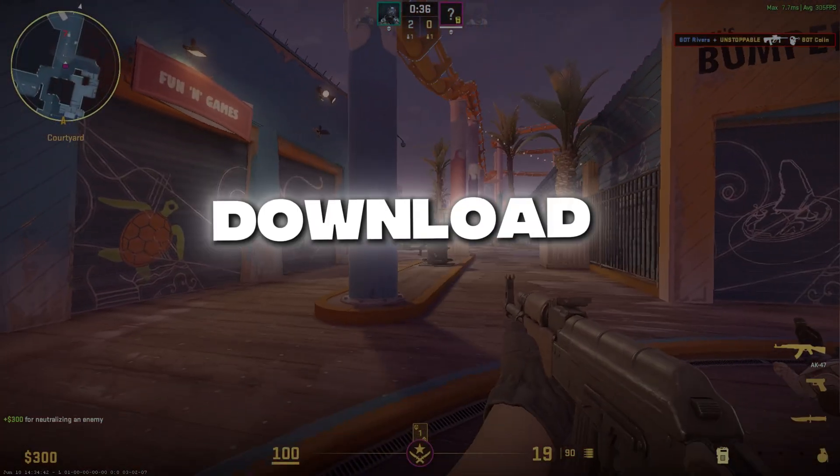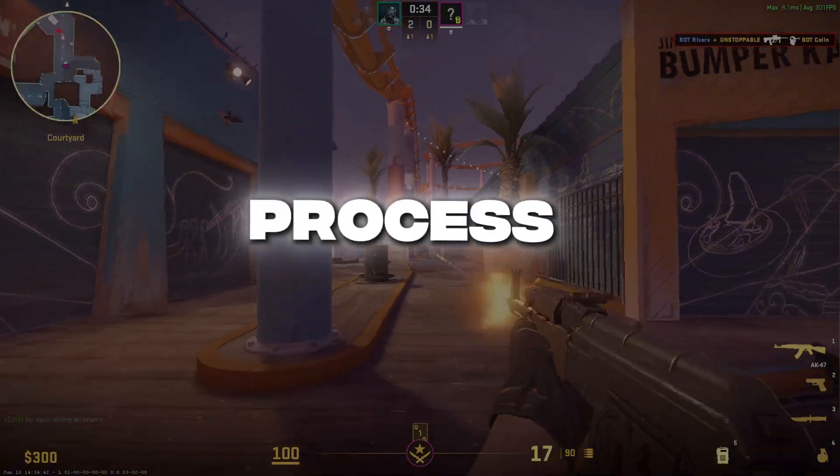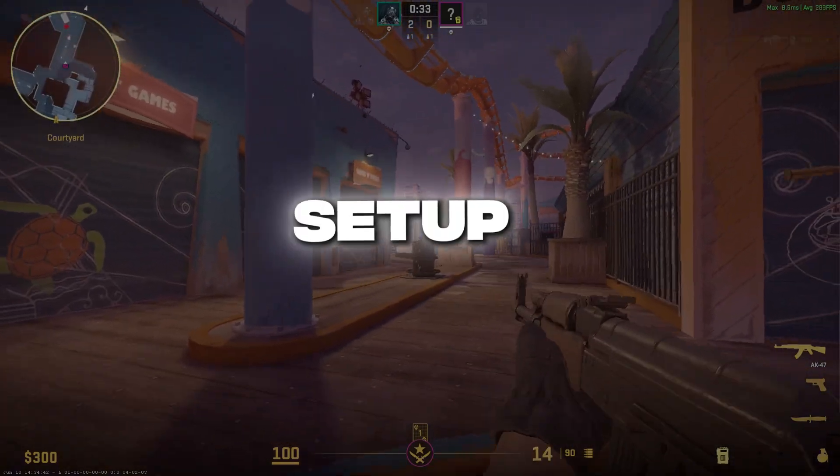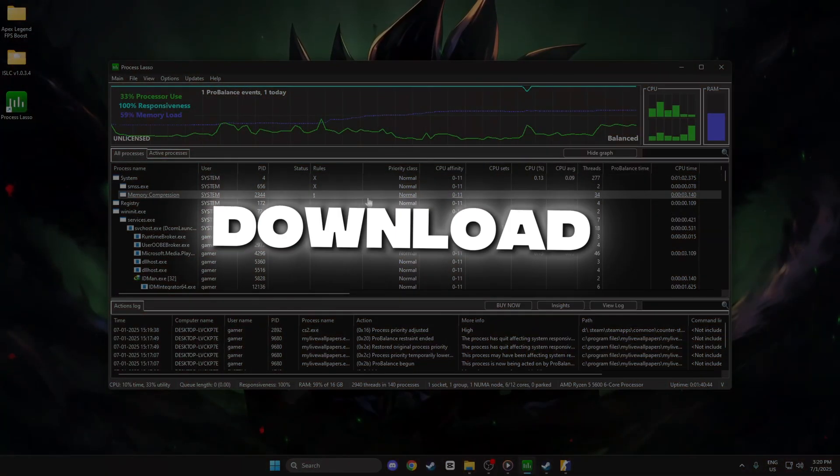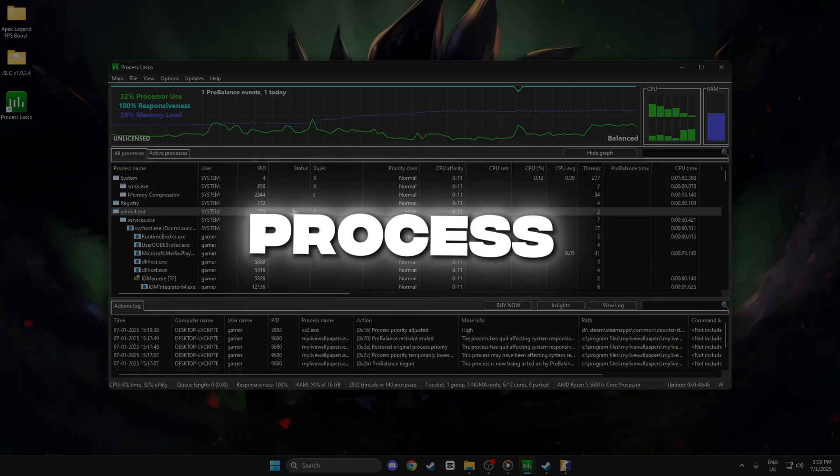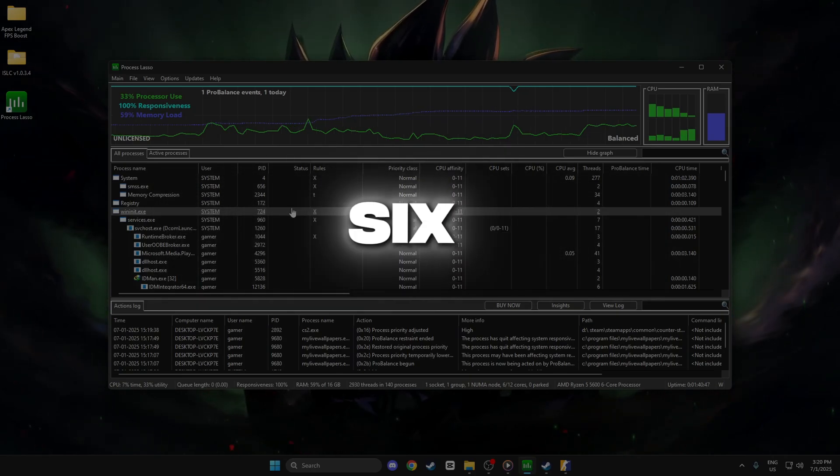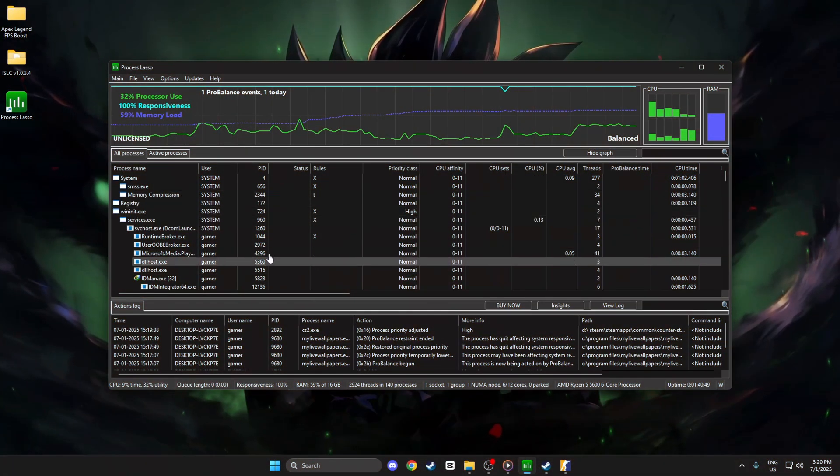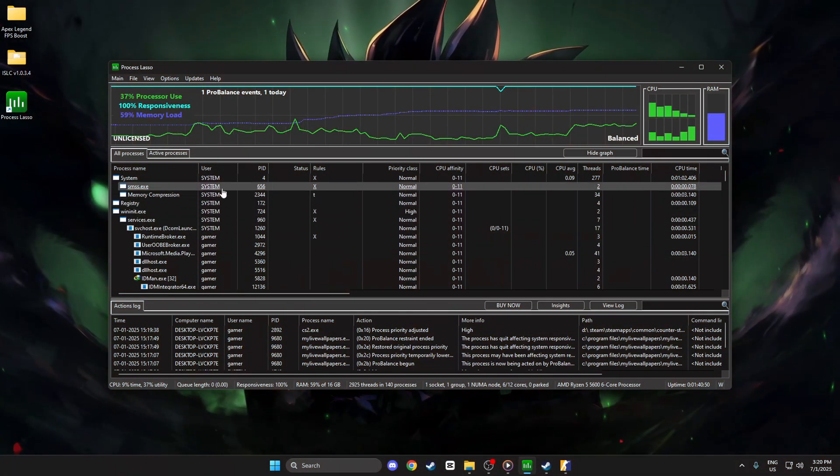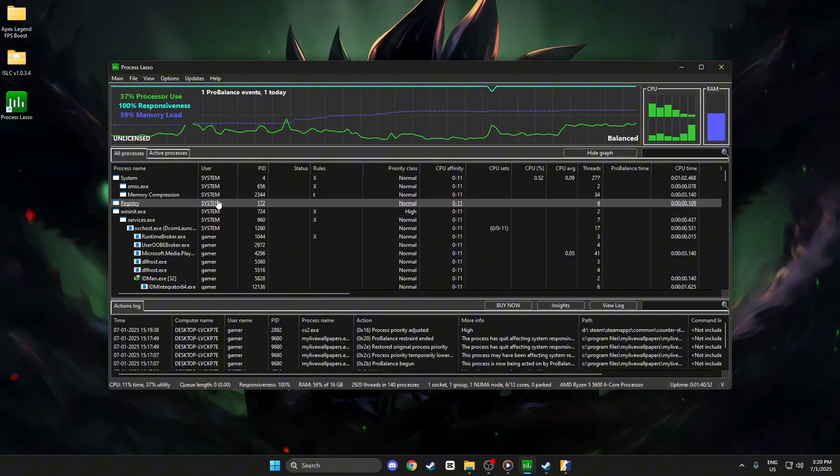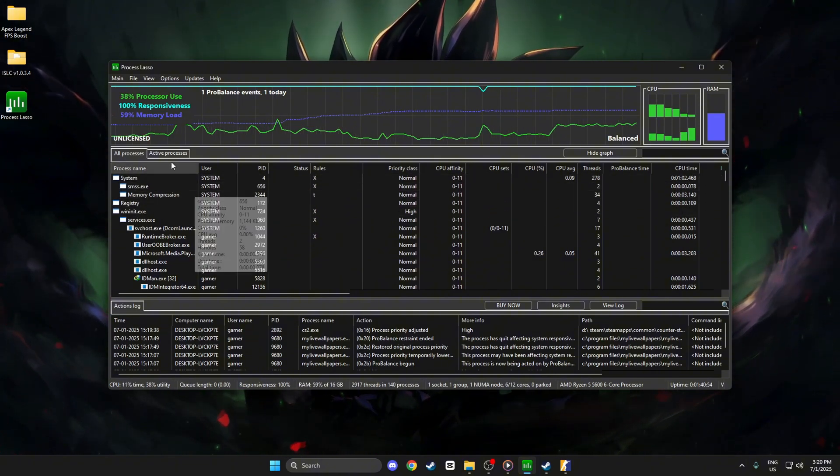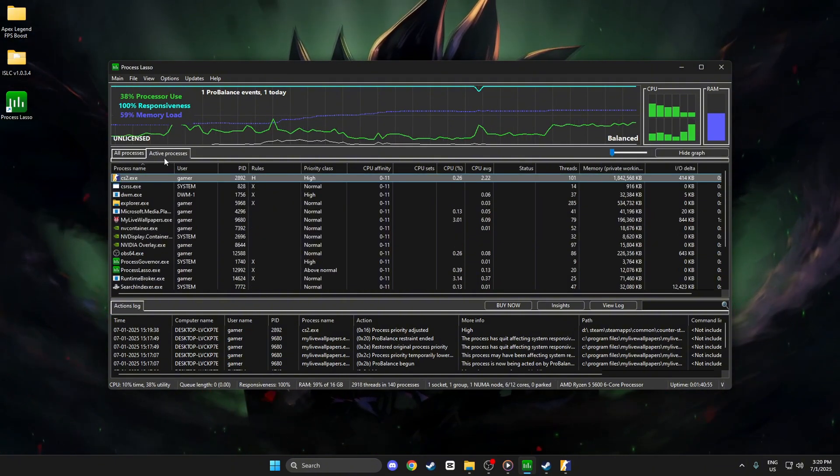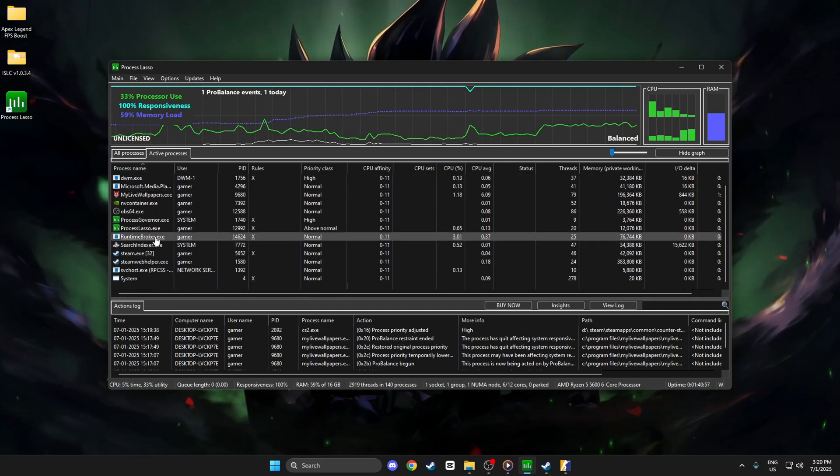Step 7: How to download and use Process Lasso. Click the download link in the description to get the Process Lasso setup 64.exe file. Run the installer and follow the simple on-screen steps to install Process Lasso. After installation, open Process Lasso. You'll see a list of running processes.